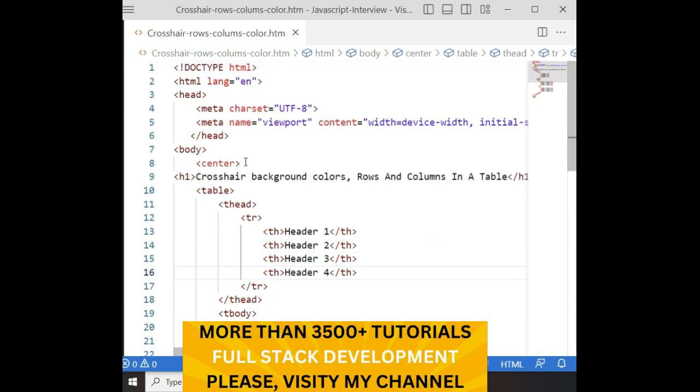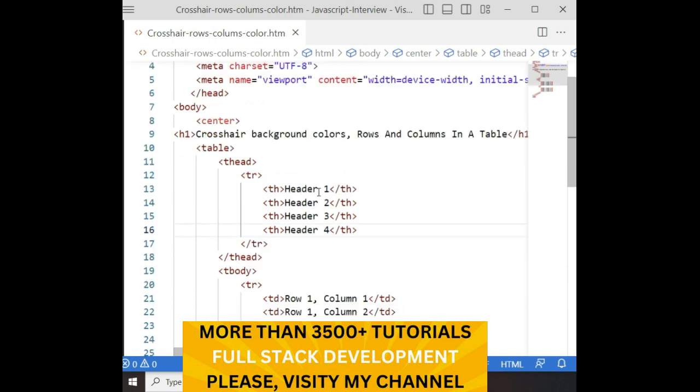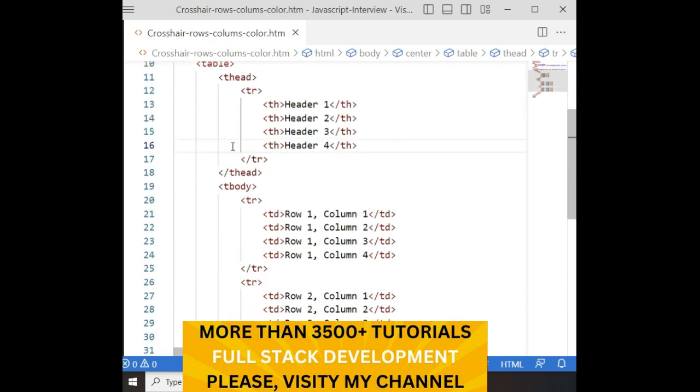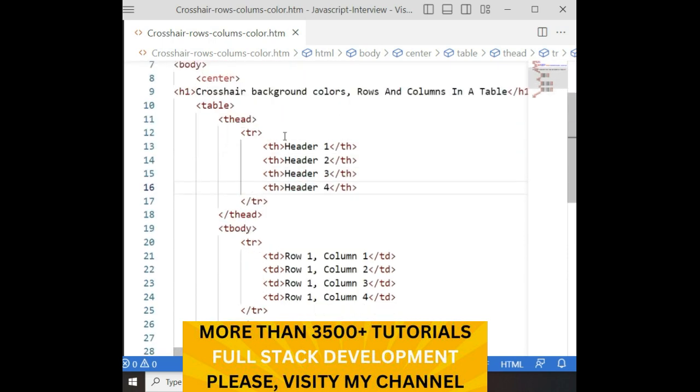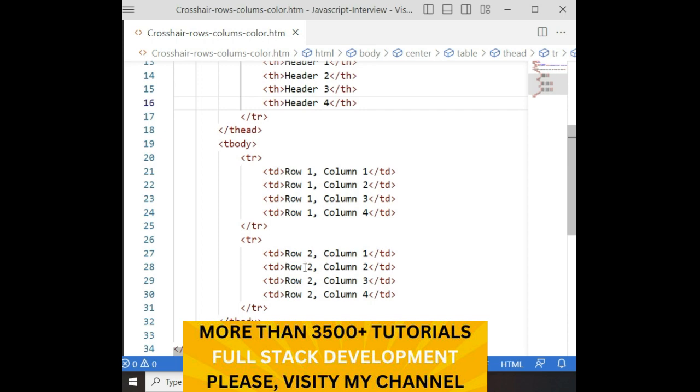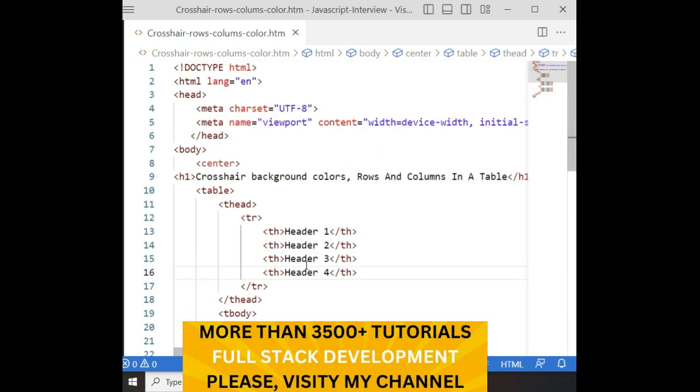Let's start the coding part. Just to save time, I have already created one small table which contains the table headers, rows, and columns — that's it.